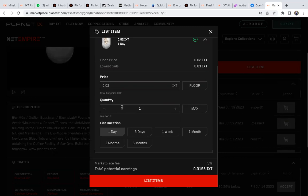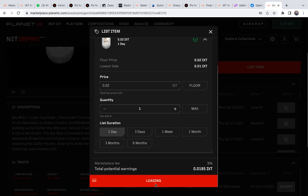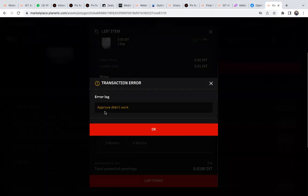Then you click List Items - that's how I do it. There'll be a message on your MetaMask to confirm the transaction. You confirm it and then you're done.